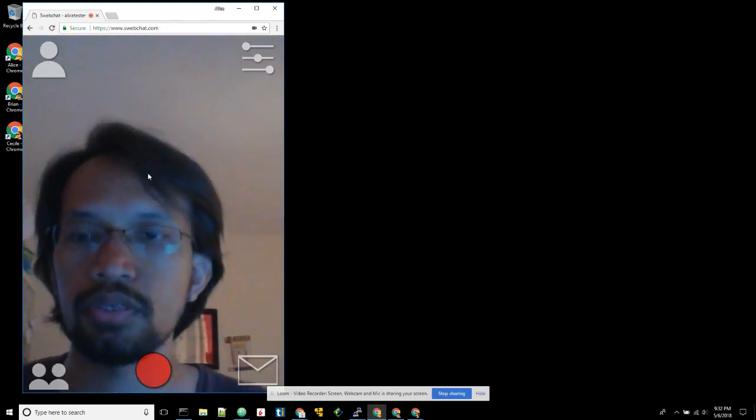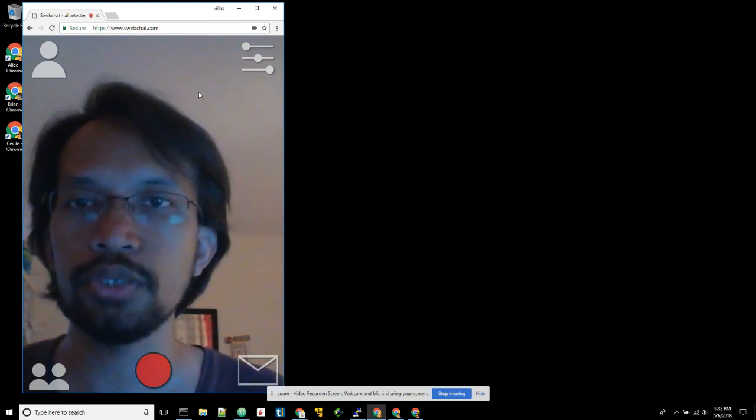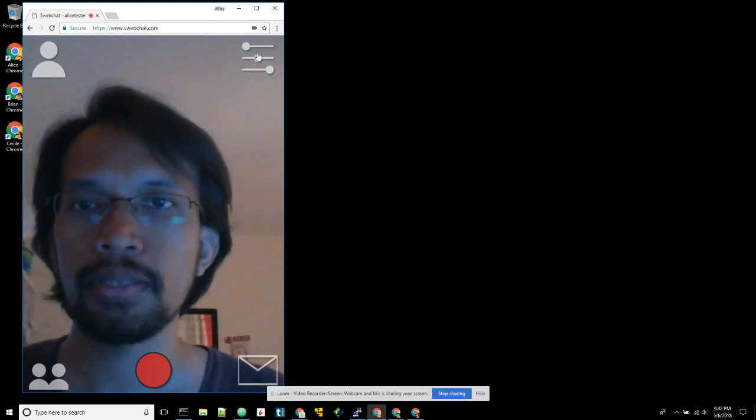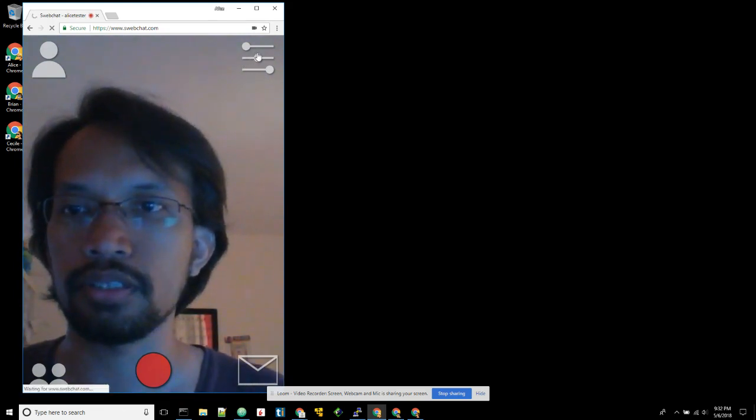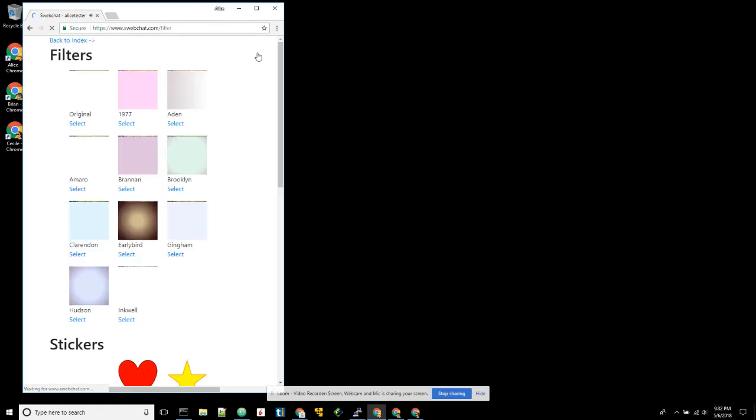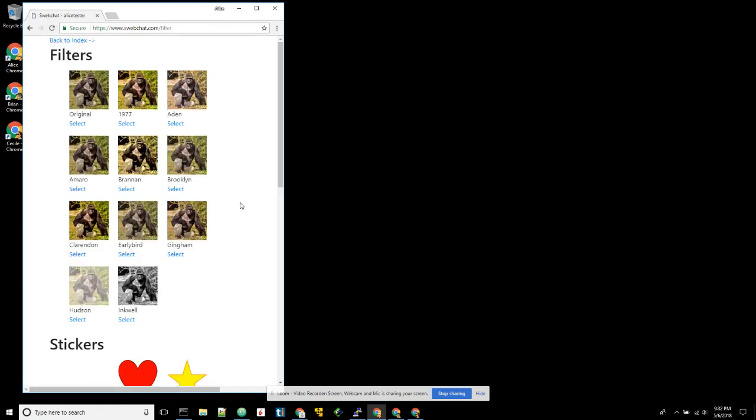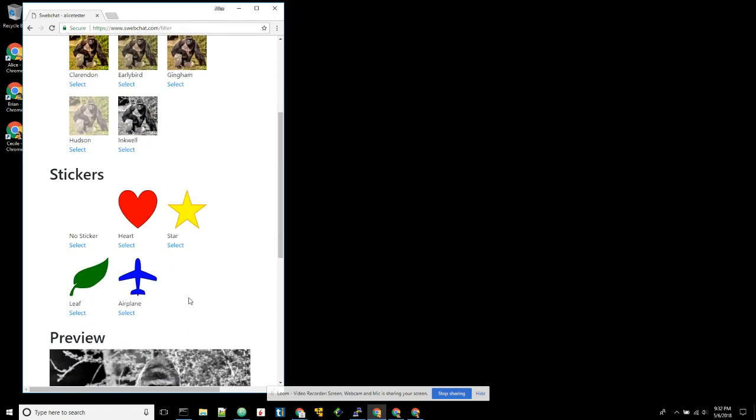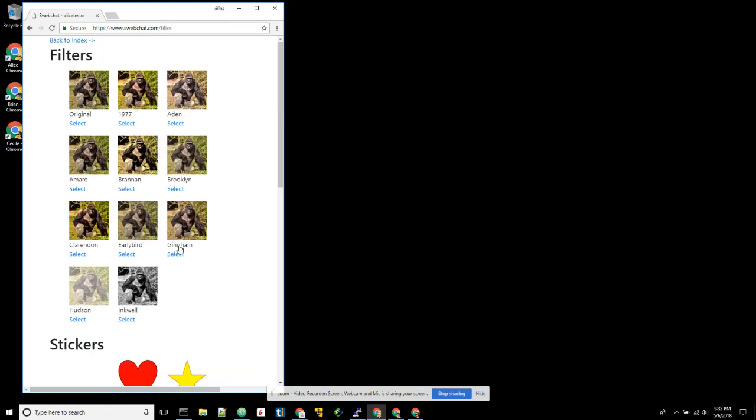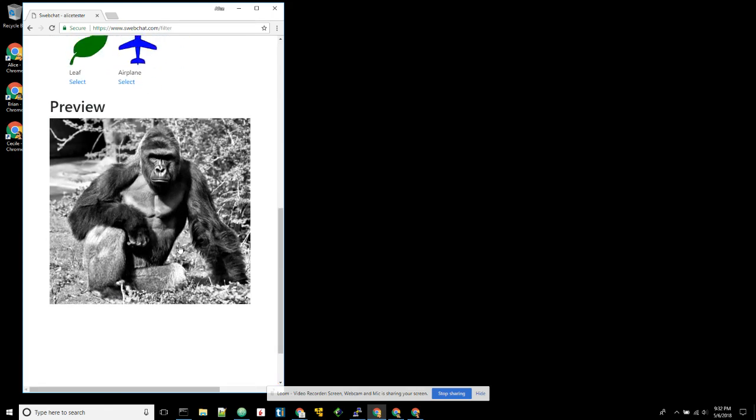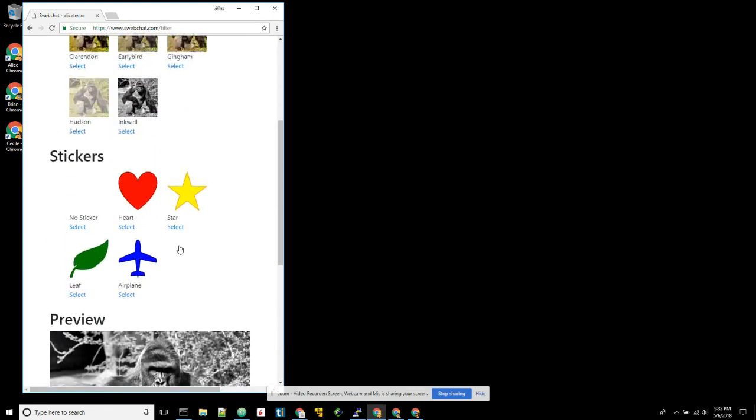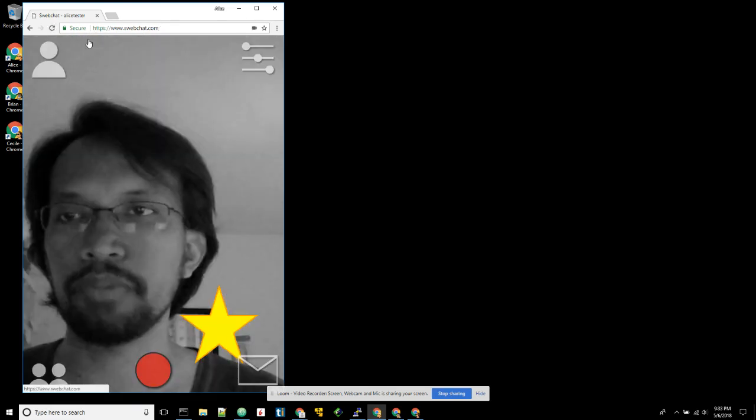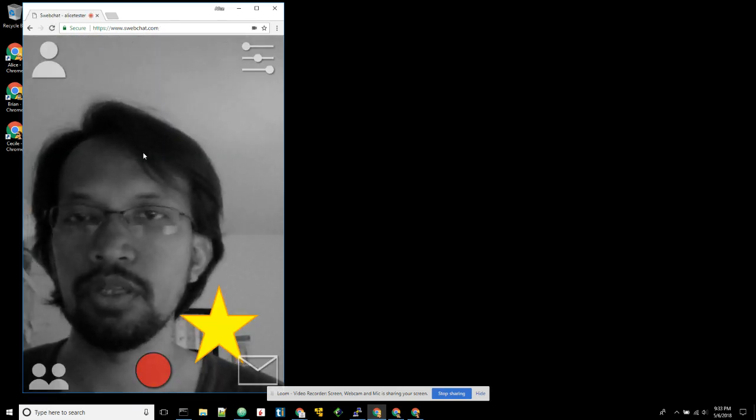So what Alice can do is that she can choose a filter that she wants to use. Several filters are provided. It's pretty fine. Let's choose Inkwell and add a sticker. Let's choose a star sticker. Okay, and then let's back to index.